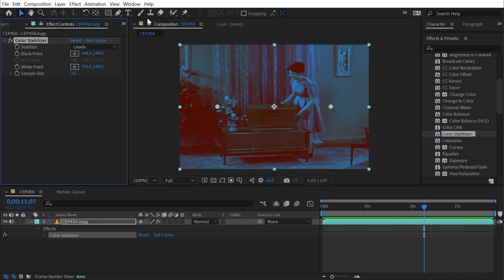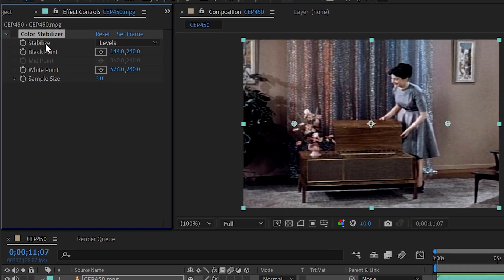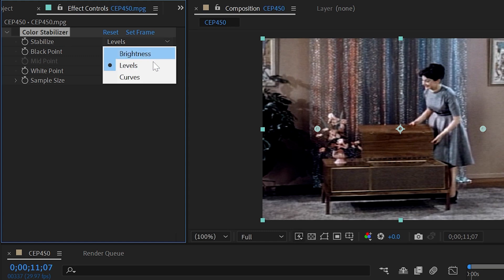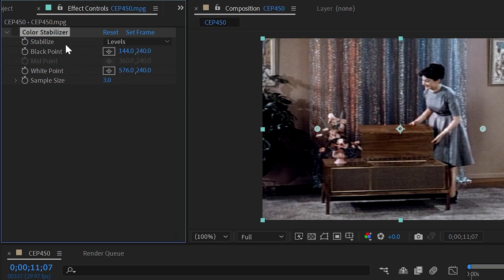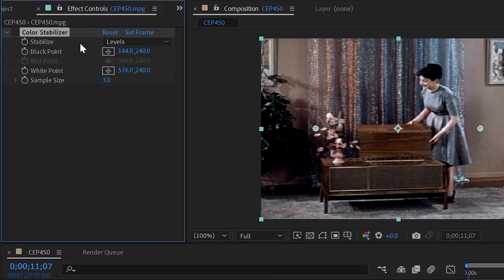I'm going to apply that effect right on top of this footage. My colors are going to go all wonky, so I'm just going to disable the effect so we're not seeing the result. Let's talk about the controls. We have the stabilize method where we have three different options: brightness, levels, and curves. Black point control, midpoint, and white point—again, just points. Sample size is how large in pixels each one of these points is sampling colors from the layer you've applied it to.